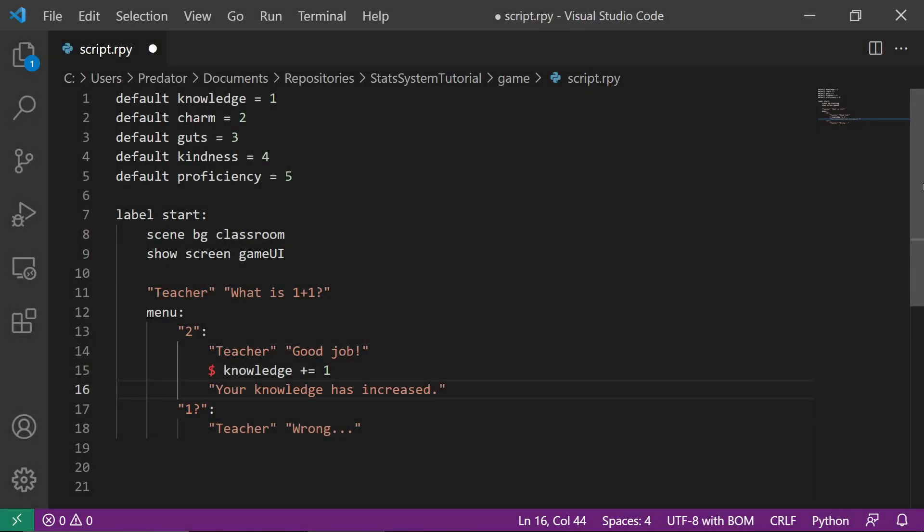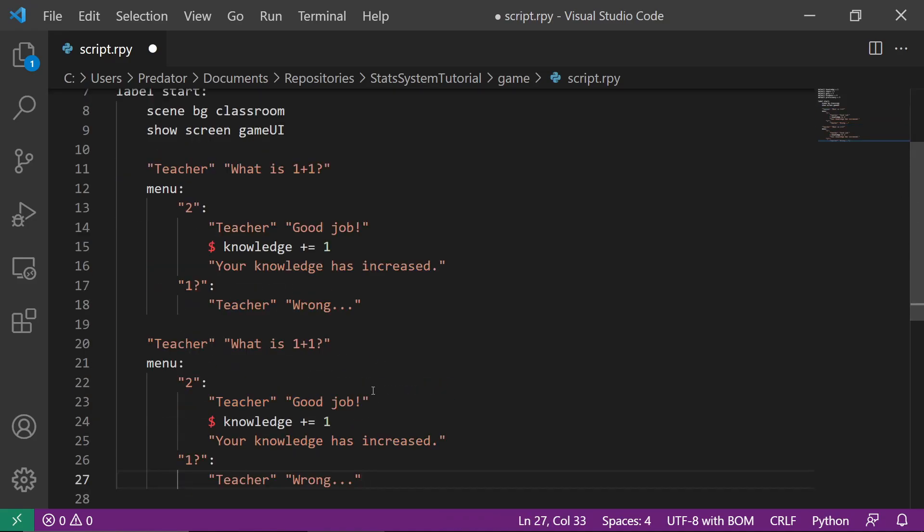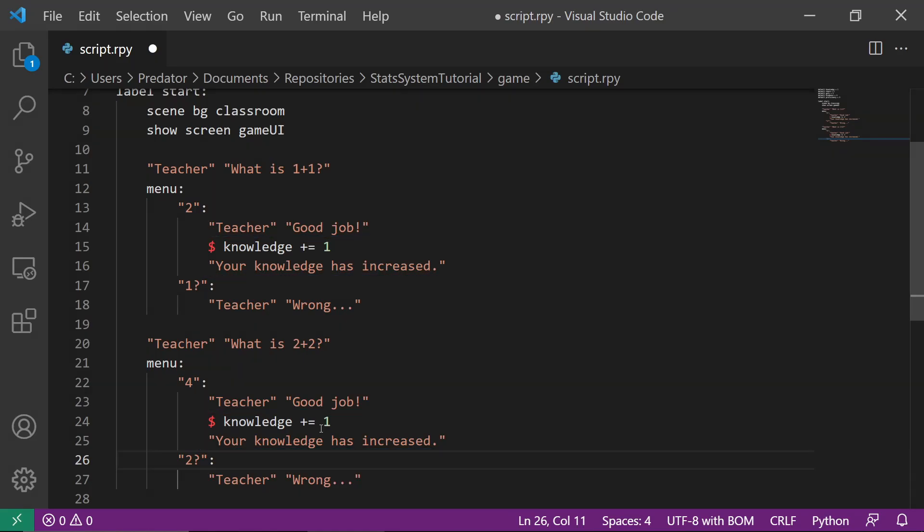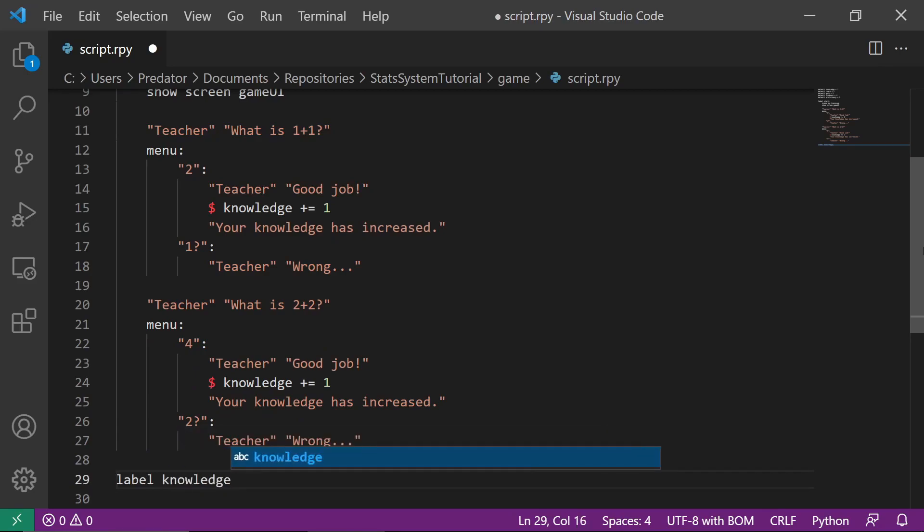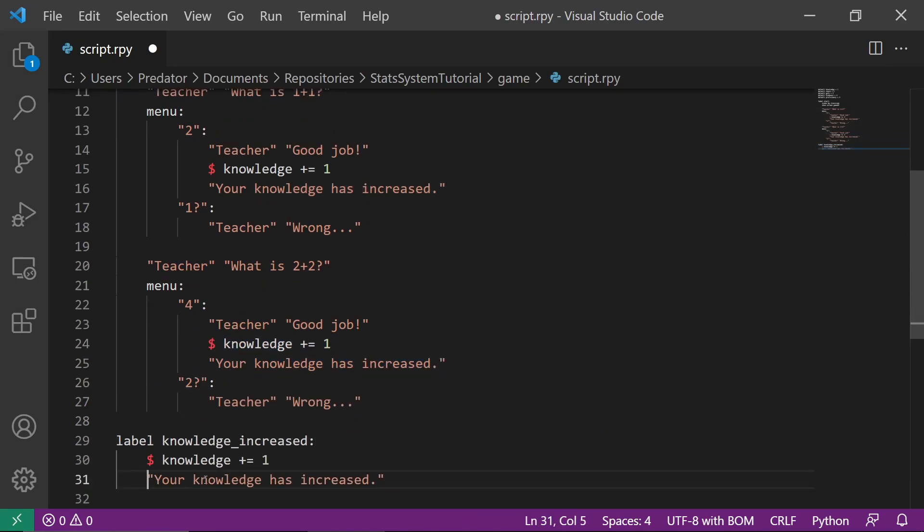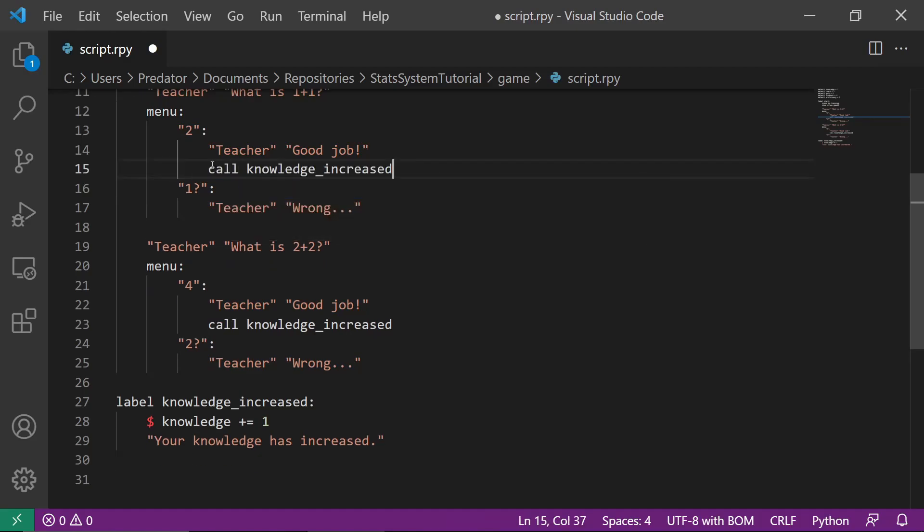Let's add another menu. Notice that we're using the same code in both menus. We can simplify this by creating a label. Let's create a label called Knowledge Increased and move our repeating code there. Let's replace our codes inside the choices with Call Knowledge Increase. This will call the Knowledge Increase label.